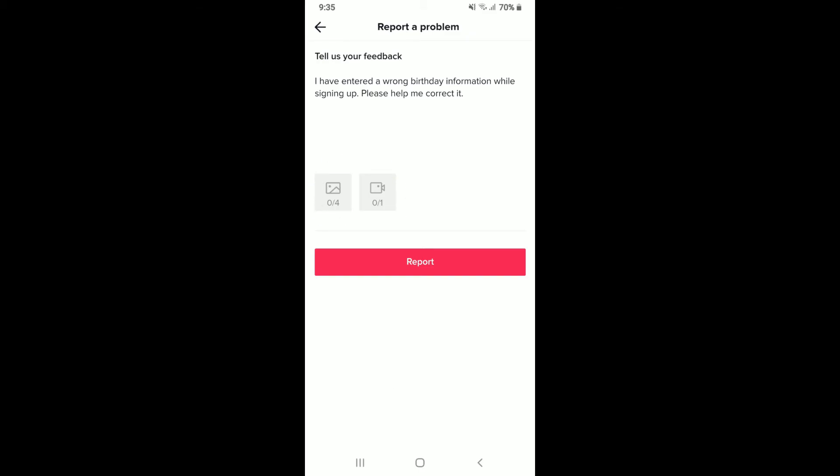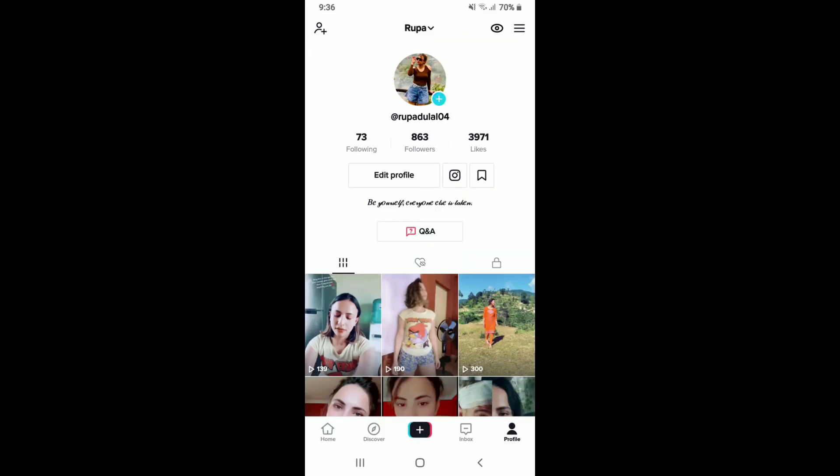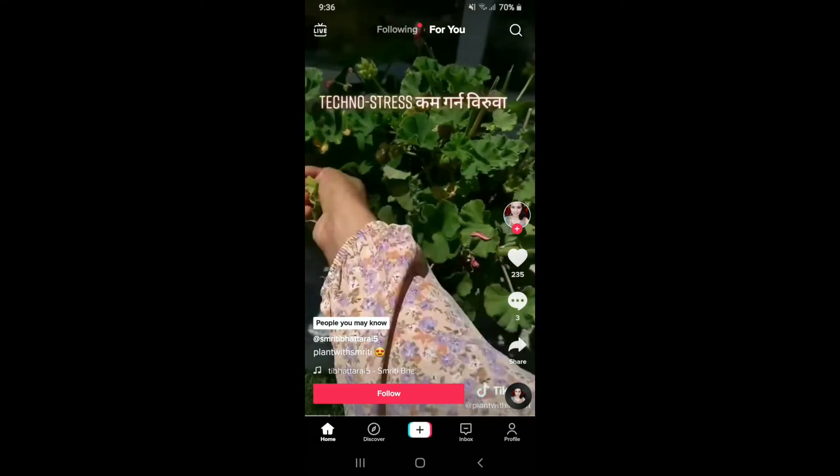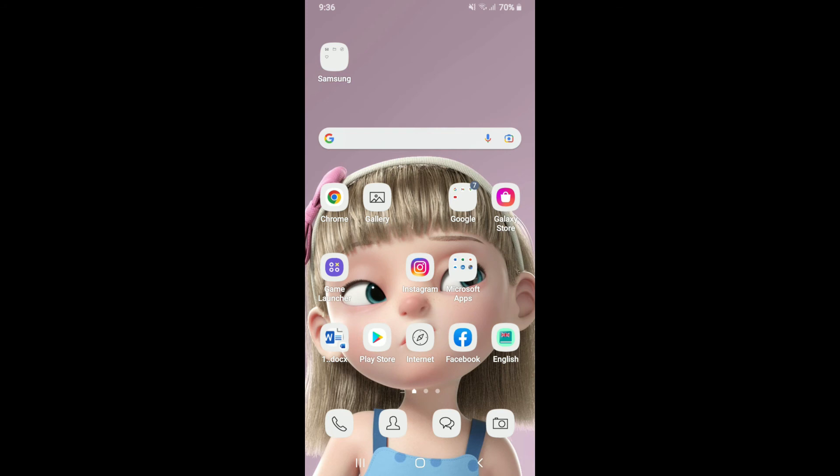Finally, tap on the report button and now all you need to do is wait for a response on your TikTok account. That is how you can easily change or fix your age on TikTok if you've entered wrong information during signing up.